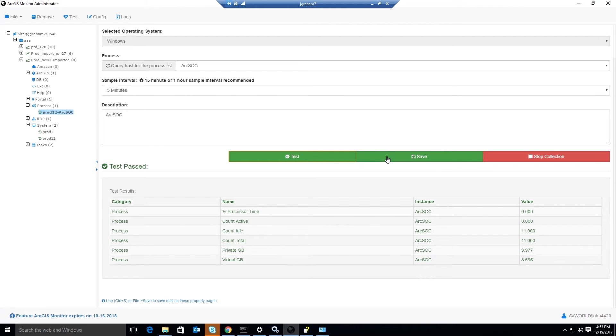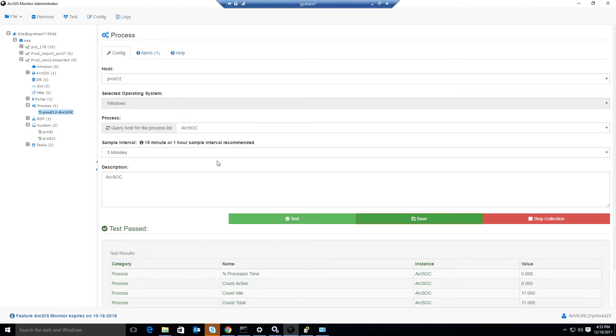Next, we'll click the Save button. And we'll be collecting these counters every five minutes.